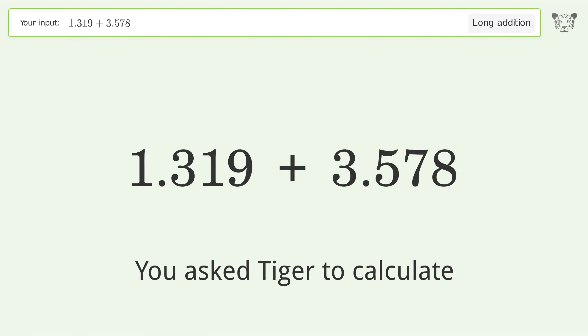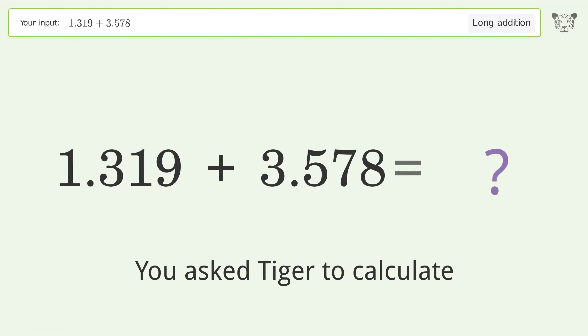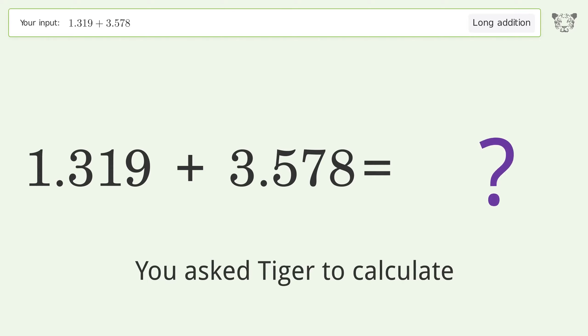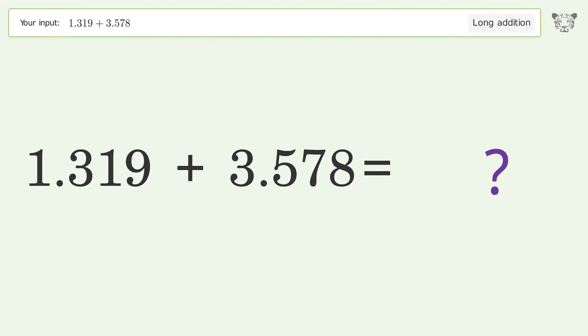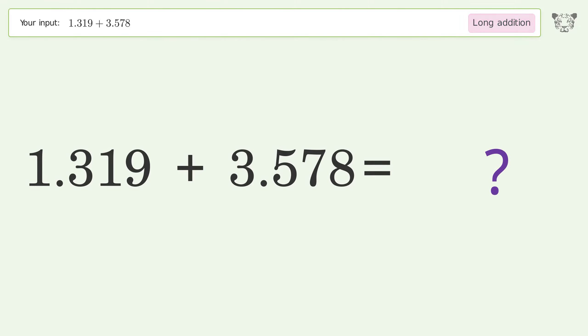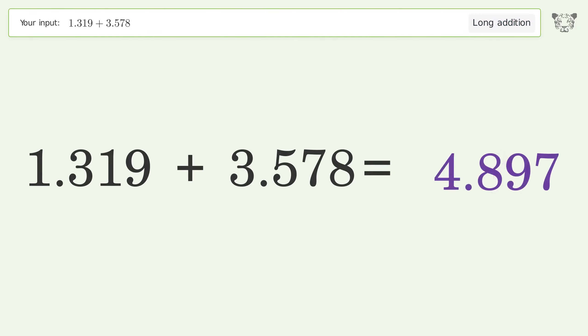You asked Tiger to calculate. This deals with long addition — the final result is 4.897.